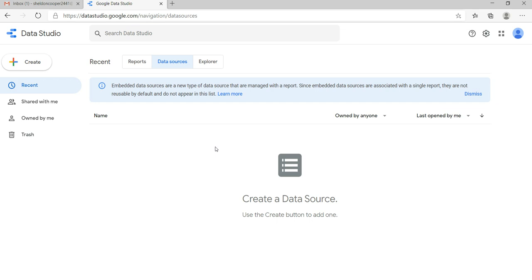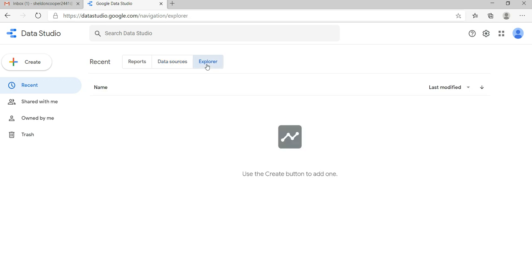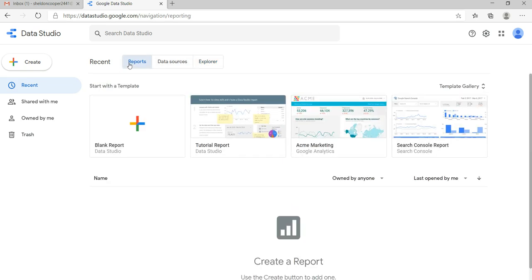Now the third is Explorer. So in this Explorer window you will have your reports and you can explore multiple reports from this Explorer window.